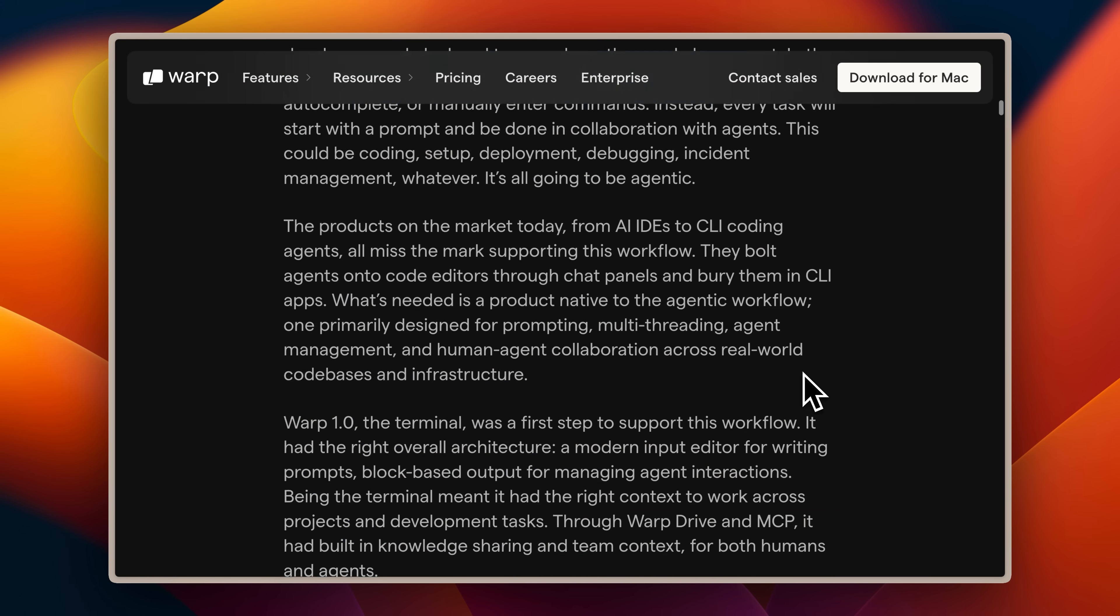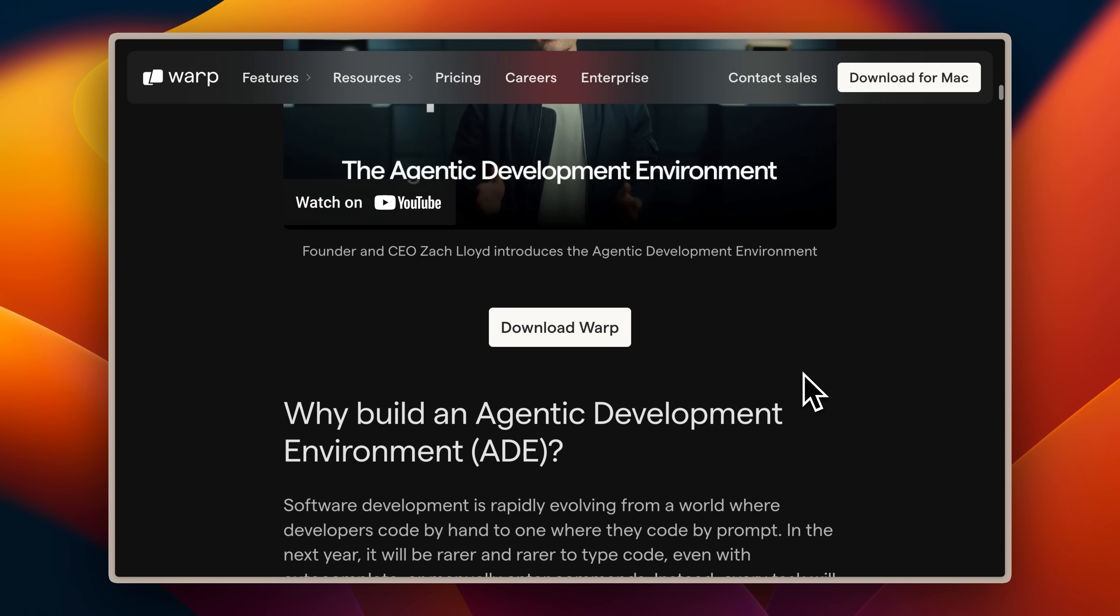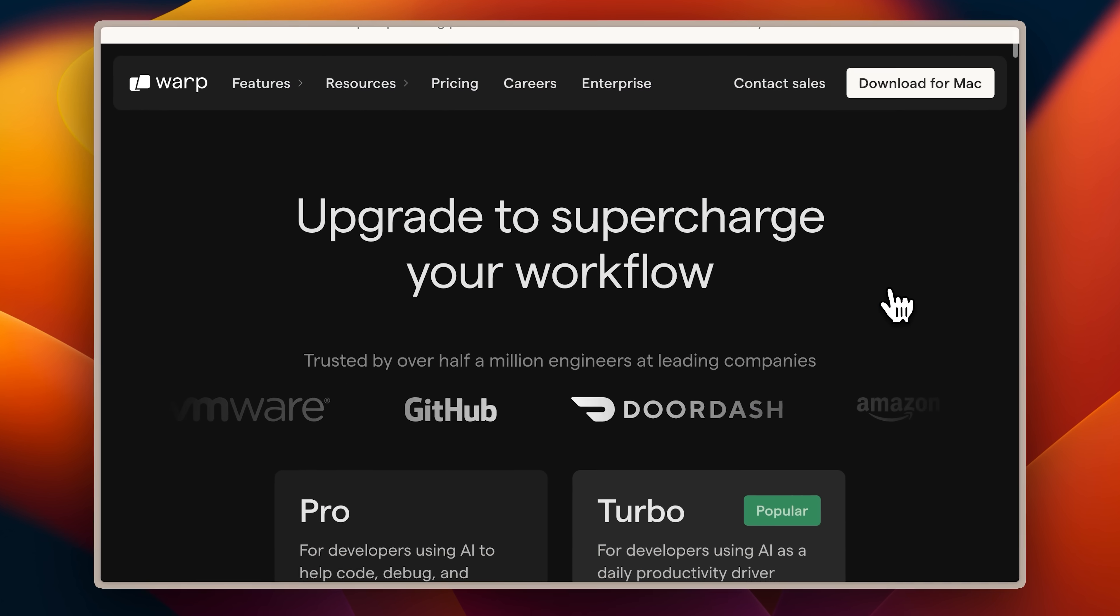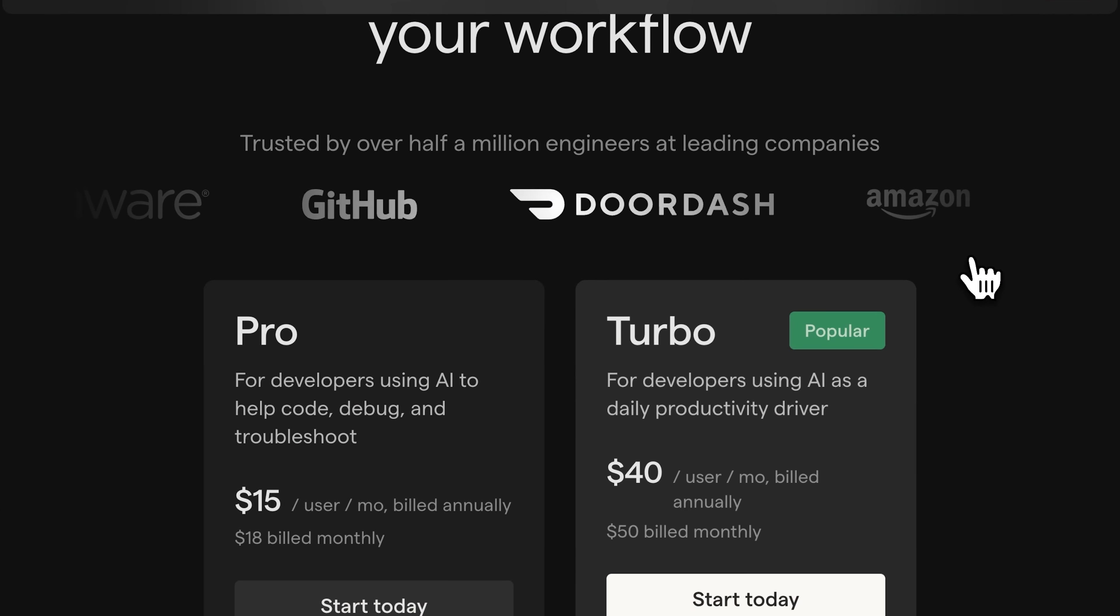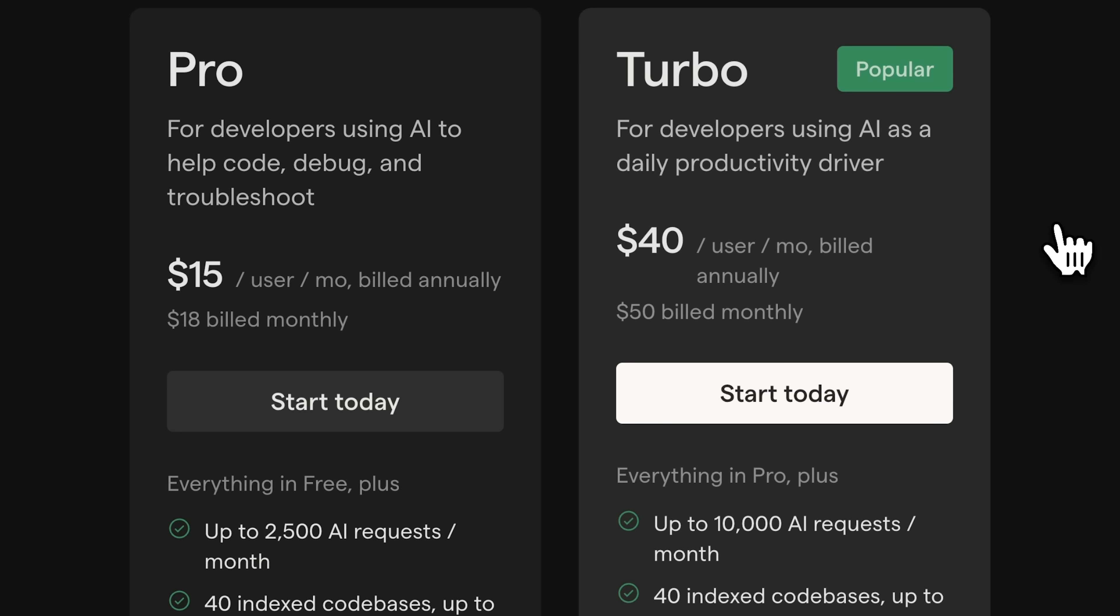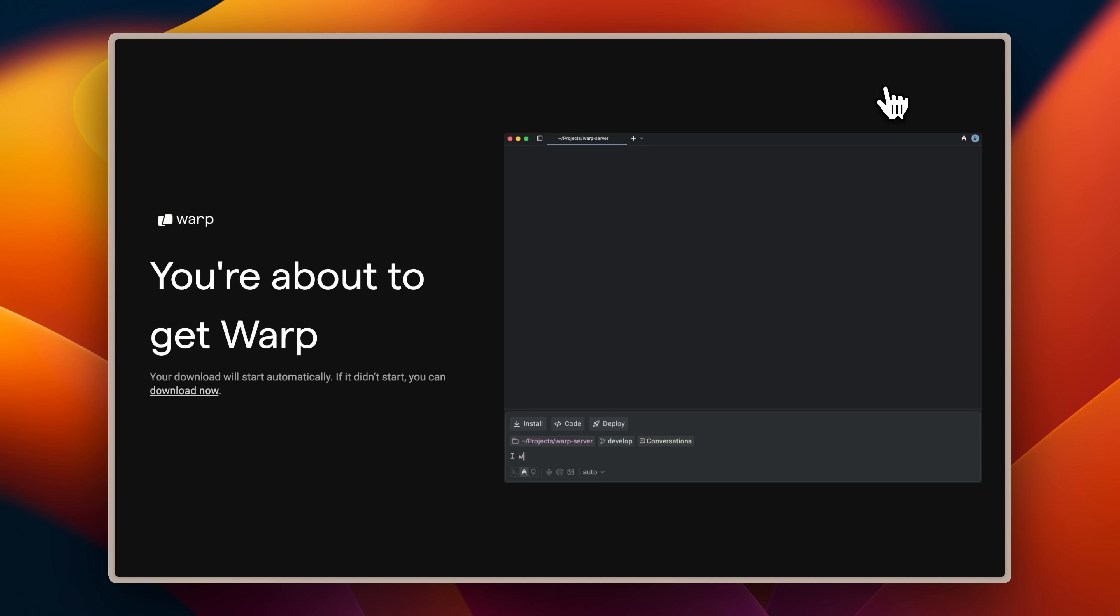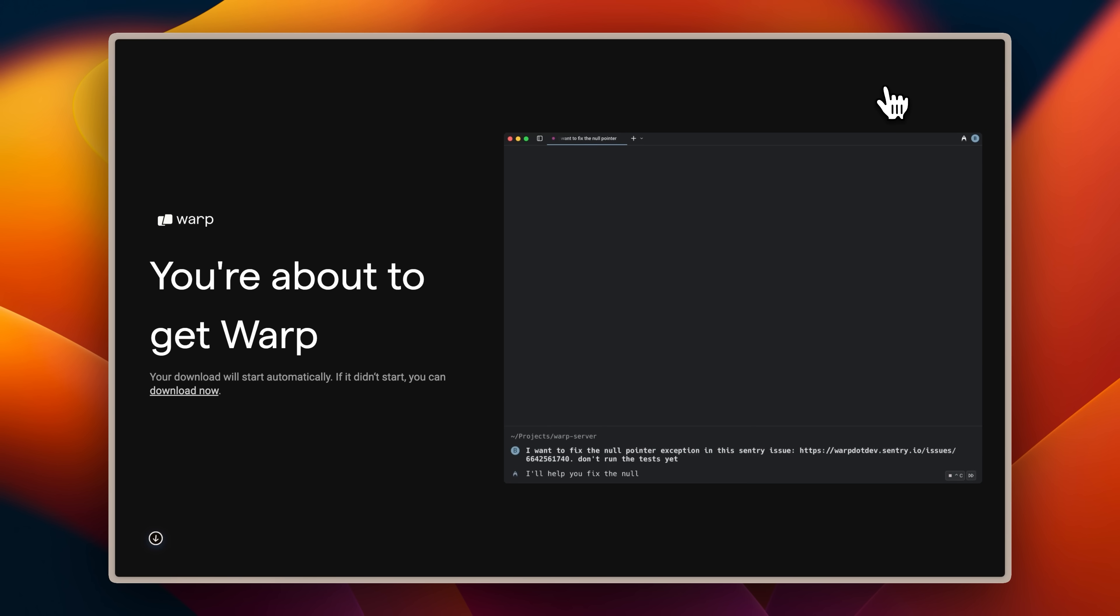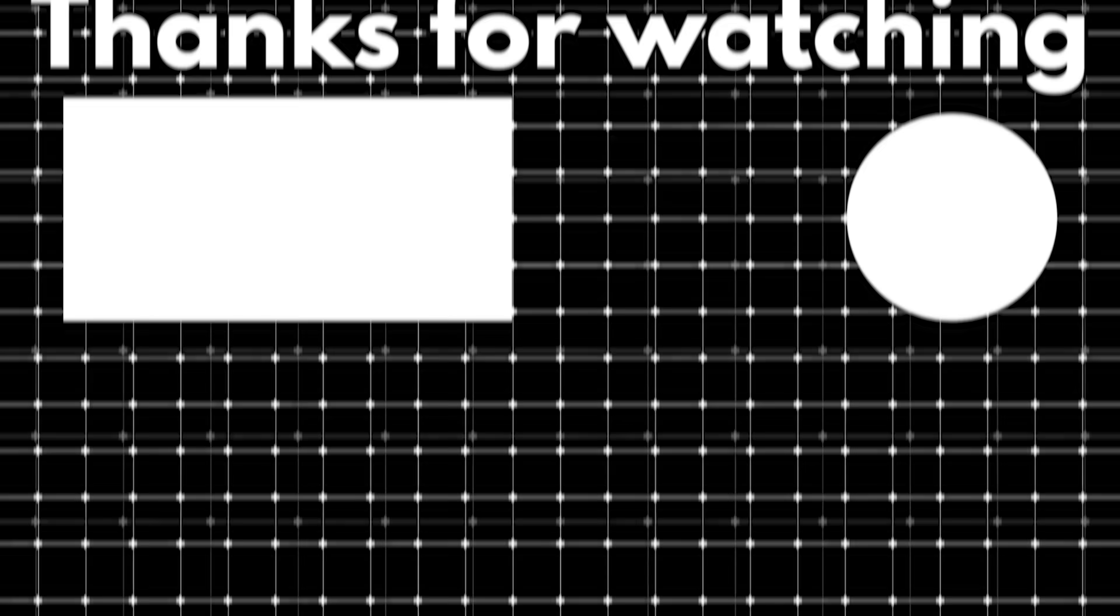And speaking of getting started with Warp's ADE, they're celebrating their launch with a special promotion. You can get Warp Pro for just $5 this week only. If you want to try out all these agentic development features I've shown you, now's the perfect time to jump in.